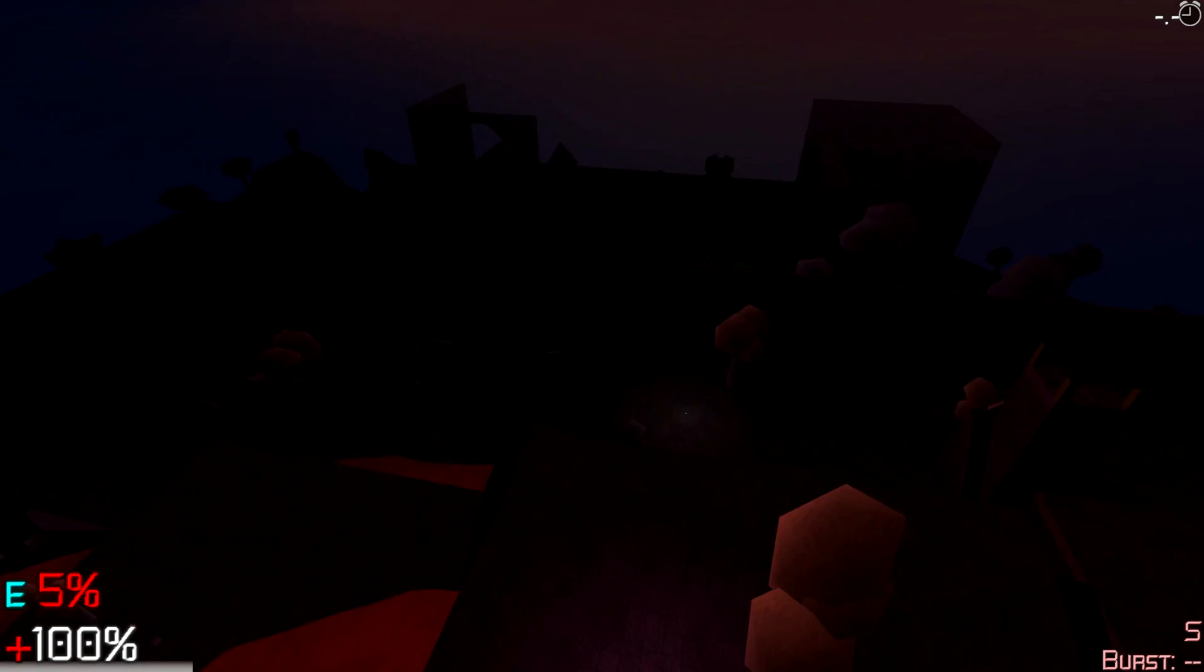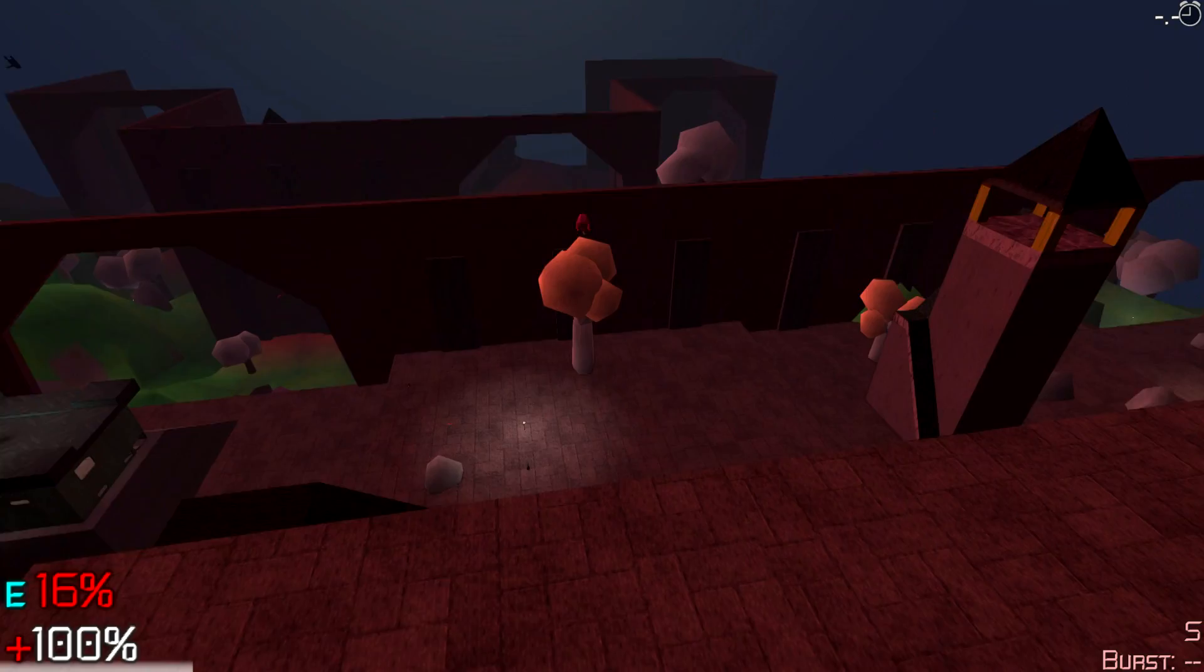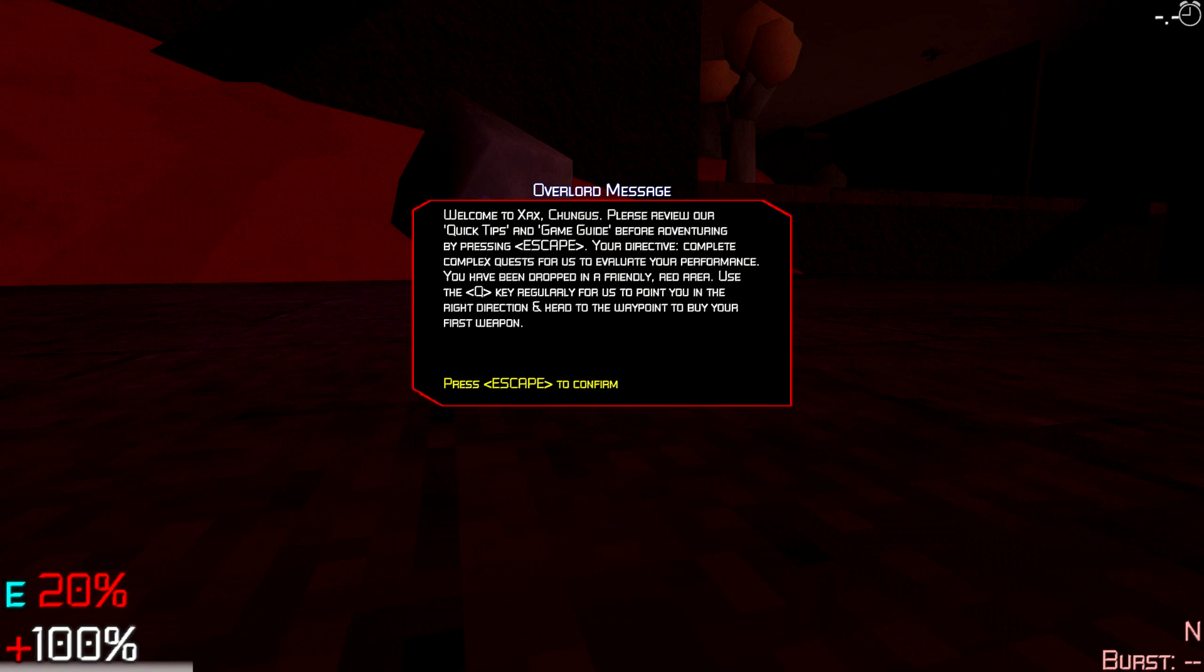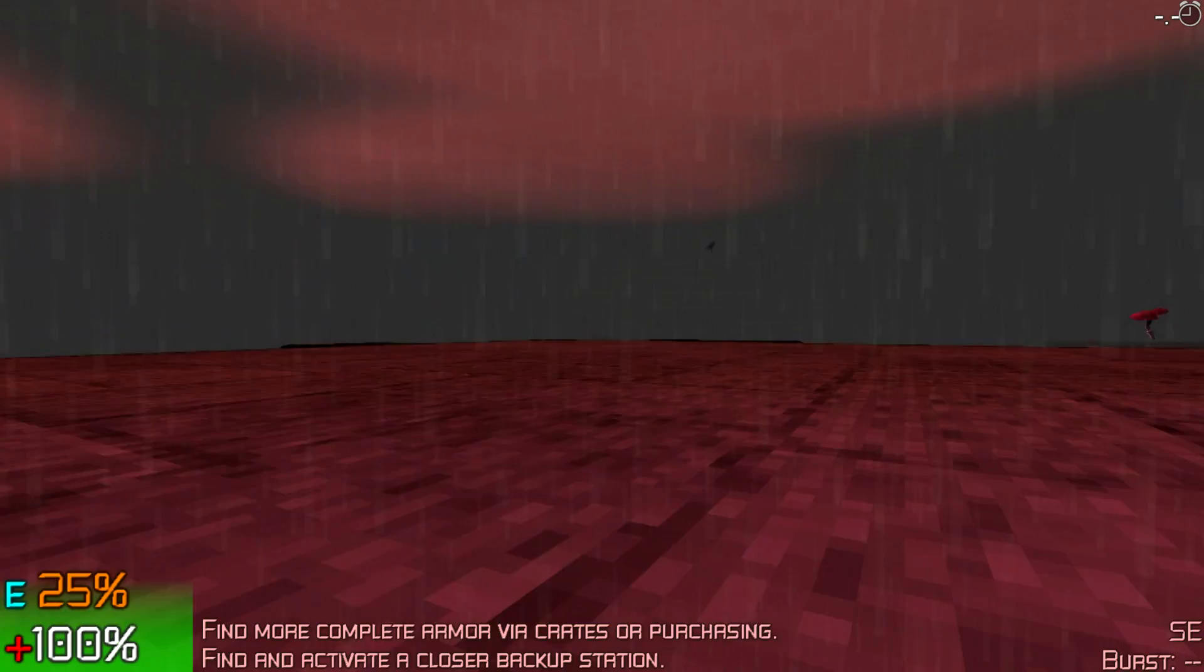As you can see, futuristic action abounds in this RPG. Welcome to GAGZUKUS. Your objective: complete complex quest for us to evaluate your performance. You've been dropped in a friendly red area. Use the Q key regularly for us to point you in the right direction. Head to the waypoint to buy your first weapon. Buy a weapon and or interact with crates. Oh, it's raining.